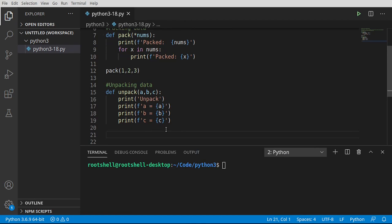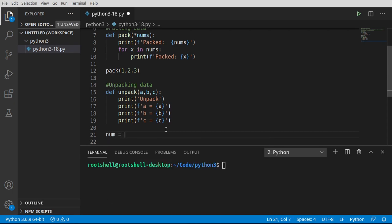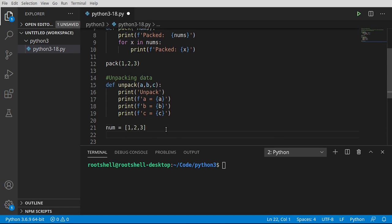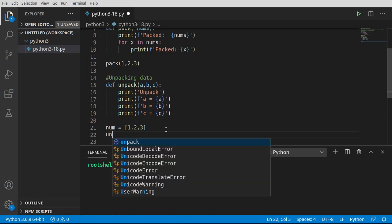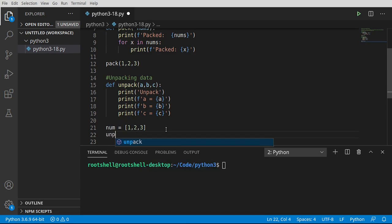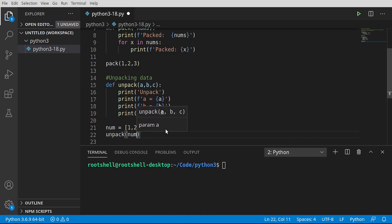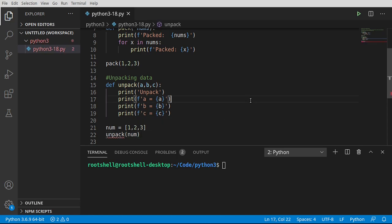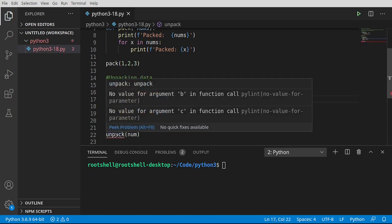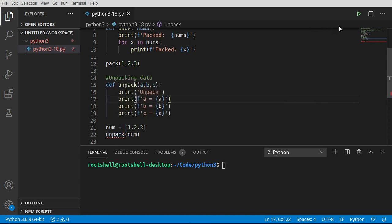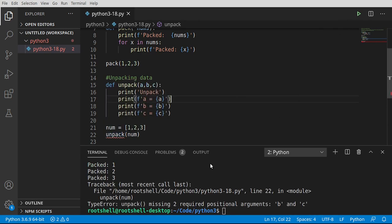But now, let's introduce a problem. I'm going to say num equal, and I want to make a list of numbers, one, two, three. If we say unpack and just give it our variable, what do you think is going to happen? Well, IntelliSense is already telling us there's going to be a problem here. No value for argument. And it says, uh-oh, see? Missing two required positional arguments, b and c.